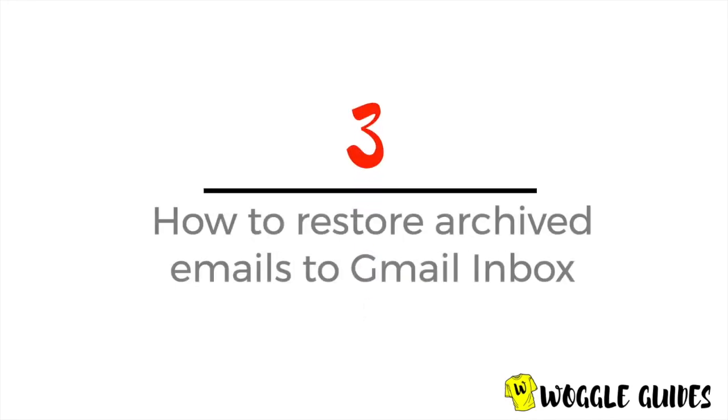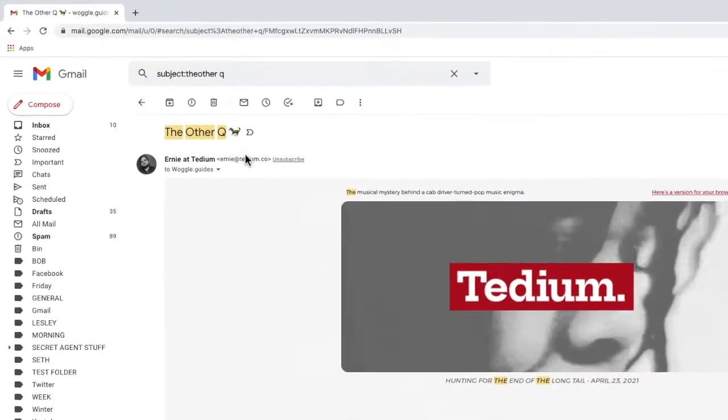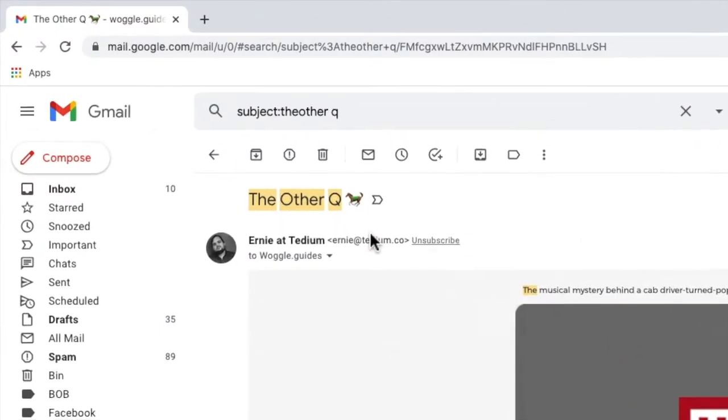Let's now look at how to unarchive the email. To unarchive the email we need to return it to the inbox. Let's click into the email that we found and we'll look at what we need to do.